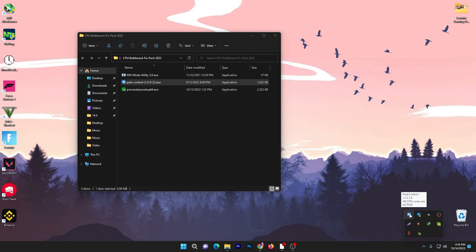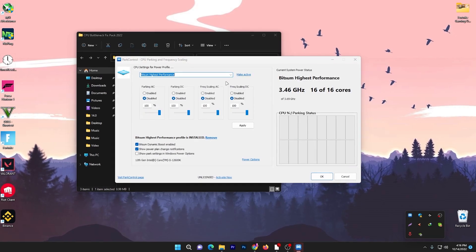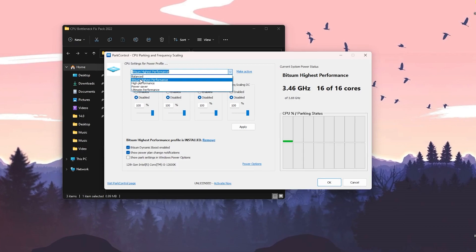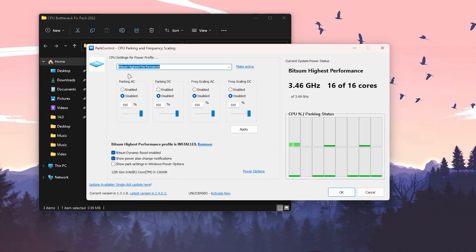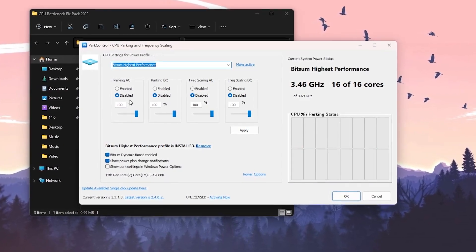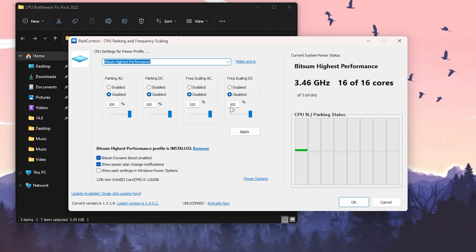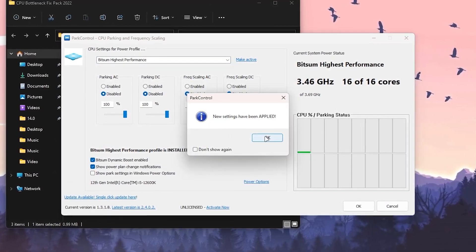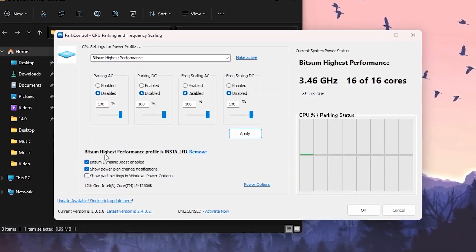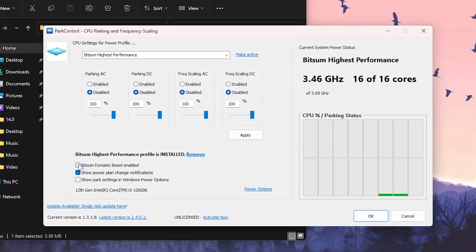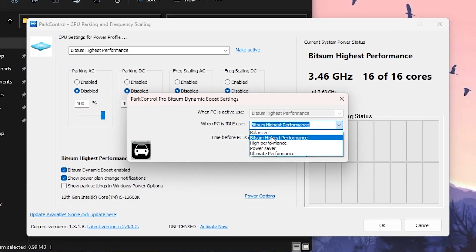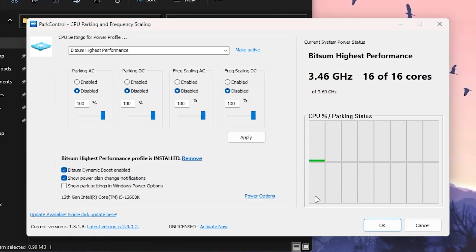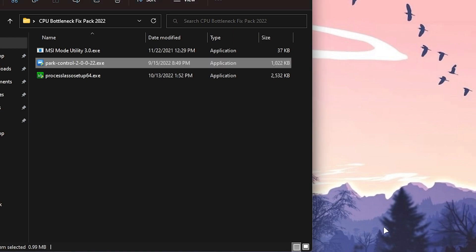You can see it running in my background. Double-tap and follow exactly the same settings. Click on the dropdown and select the Bitsum Highest Performance power plan for your power options. It will enable all of your CPU cores. Disable all other settings and set all options to 100%. Hit Apply and click OK. Go to the Bitsum Highest Performance profile once it's installed, check Dynamic Boost Enable, and select Bitsum High Performance from the dropdown again. Click OK twice — this will enable all cores of your CPU.